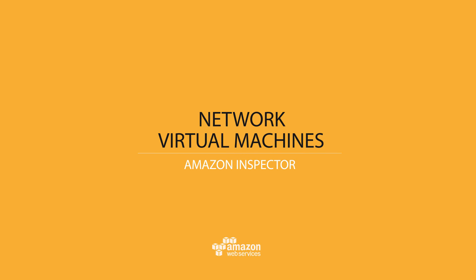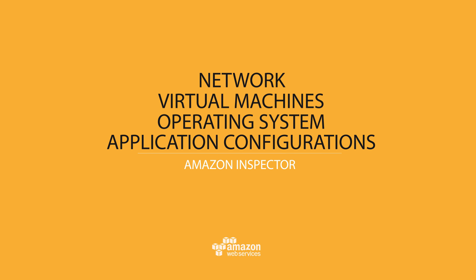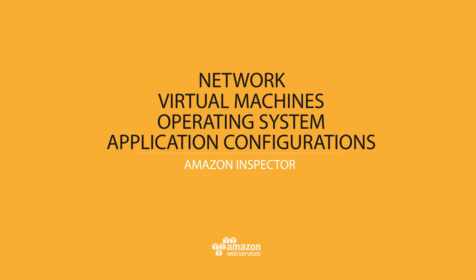Amazon Inspector will assess your network, virtual machines, operating system and application configurations, and compare them to a detailed knowledge base of common security standards, vulnerabilities, and best practices.